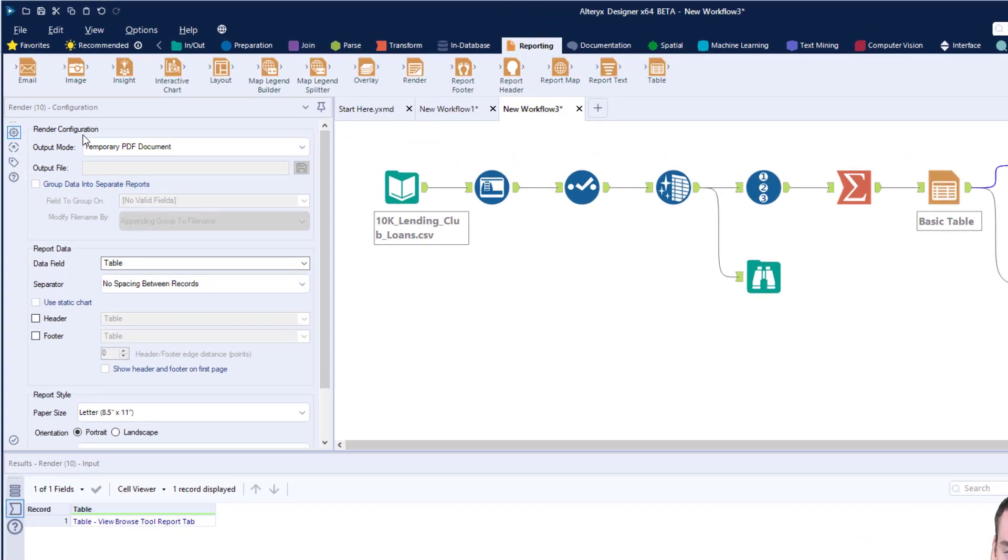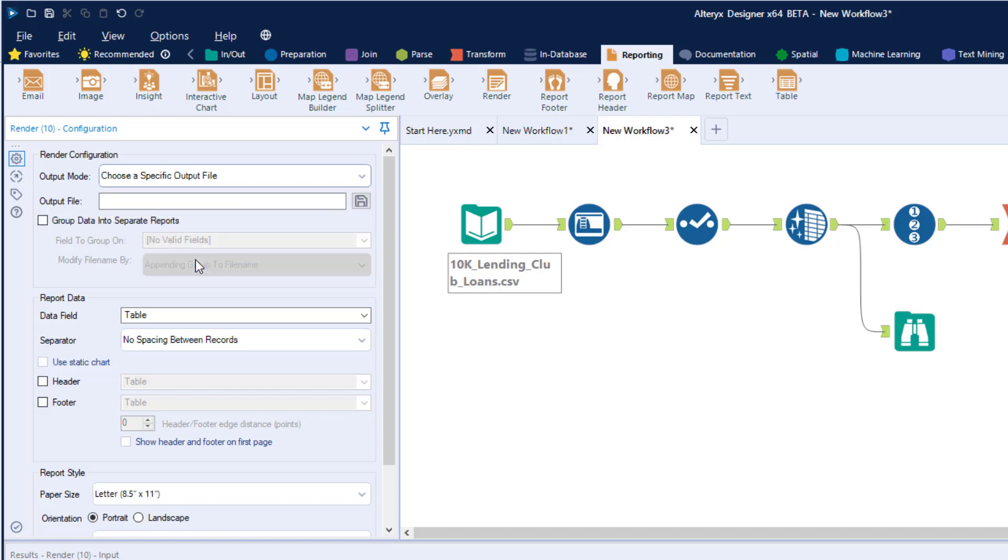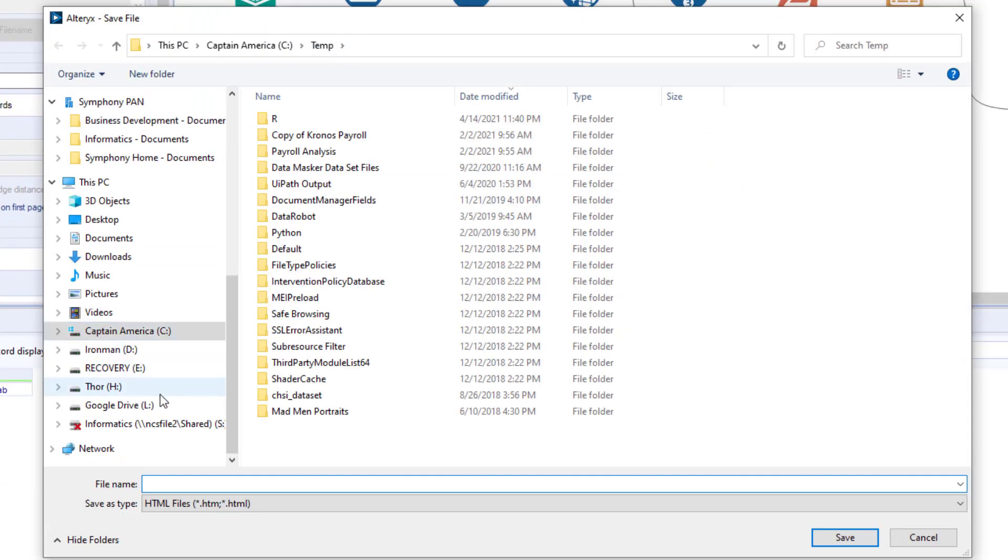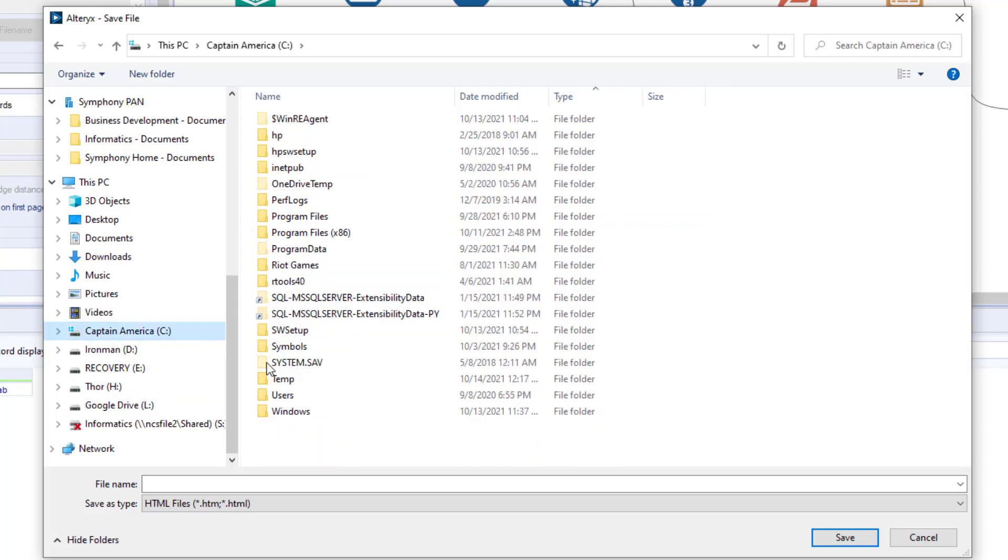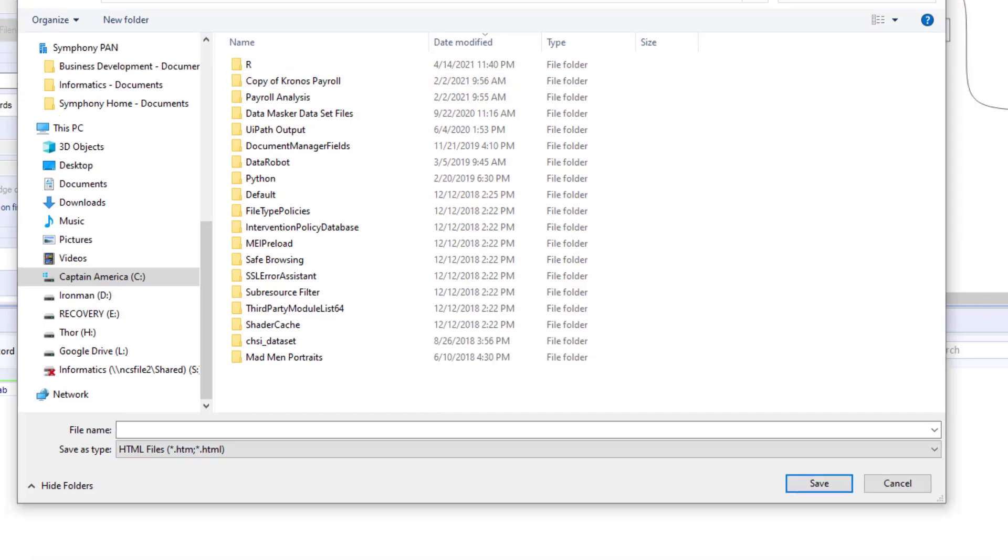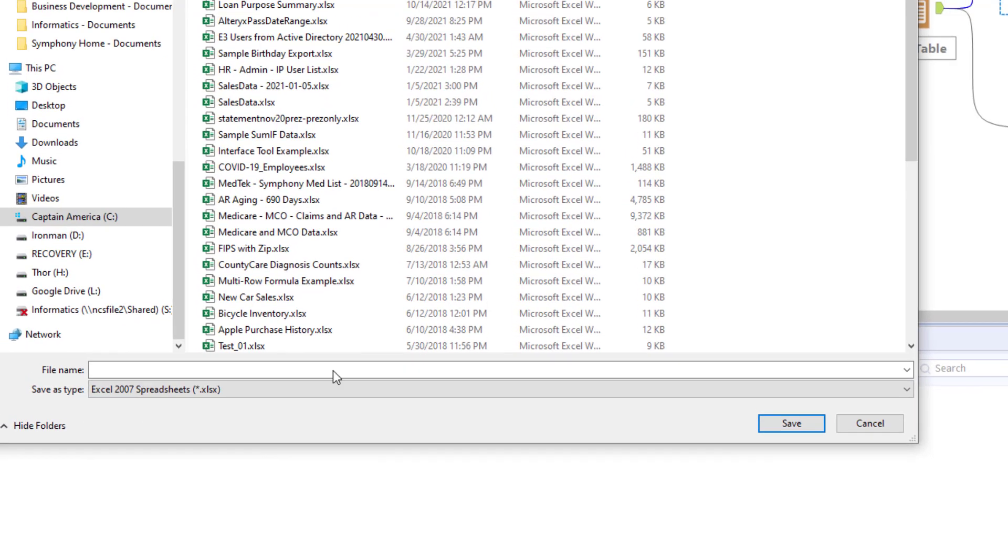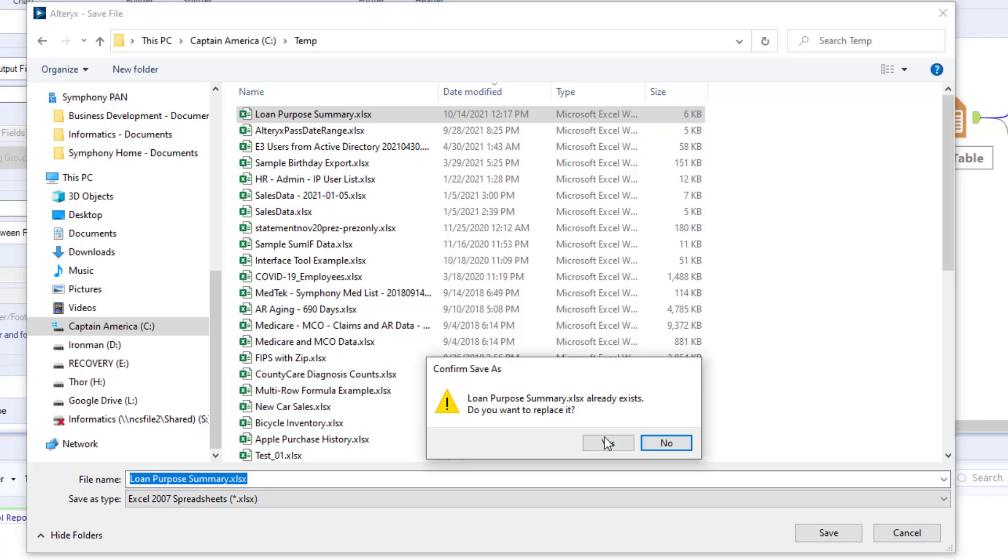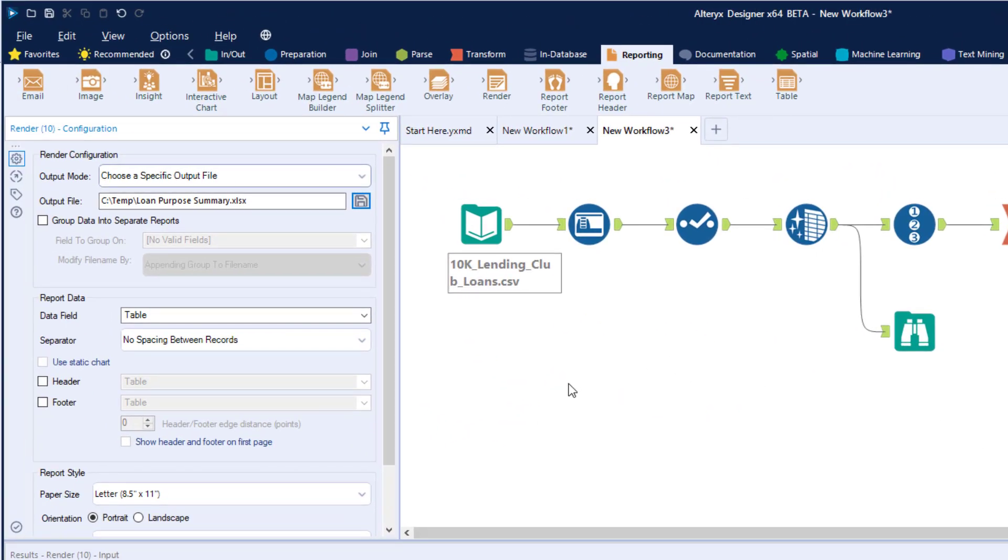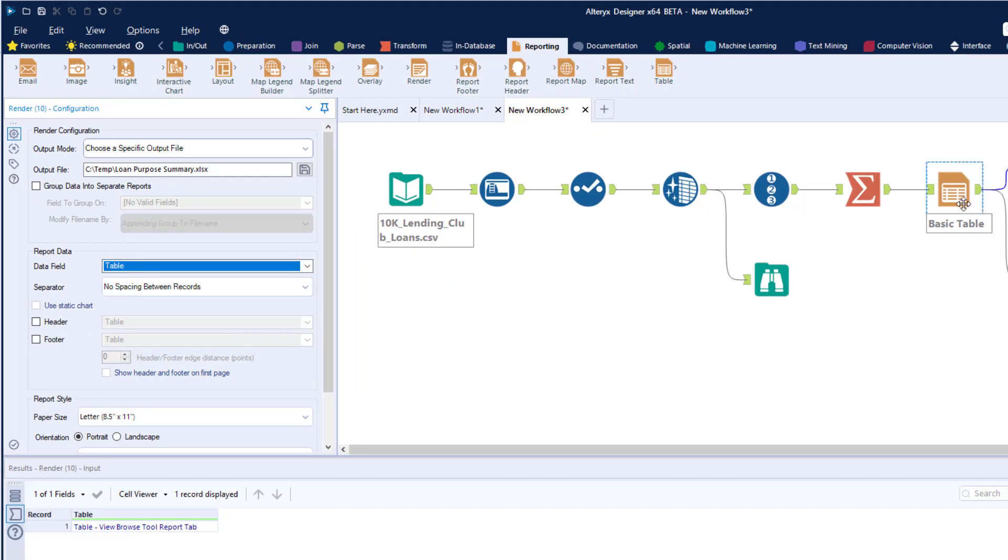Now I'm focused on how the render tool is going to work. We want to move this to choose a specific output file, then save it to the file. I have it on the C drive in a temp folder. We're changing the data type to Excel. There's that loan purpose summary I previously created - we'll overwrite it. The data field coming in is the table created in the previous step.